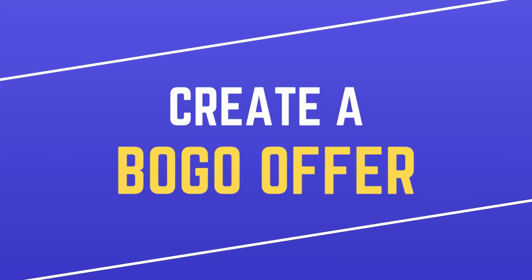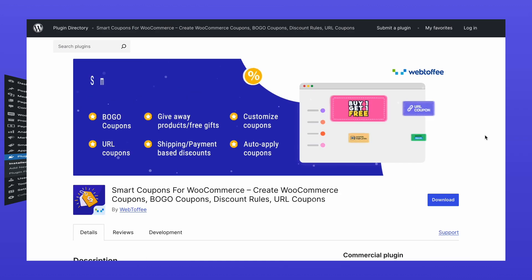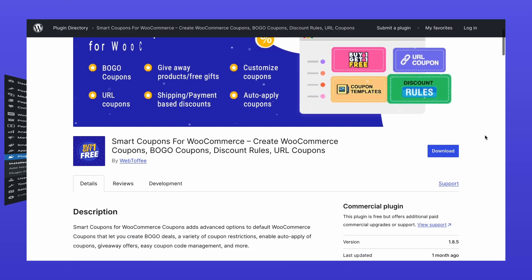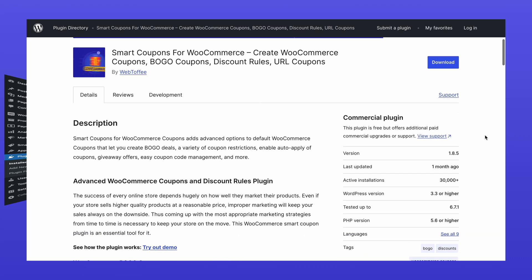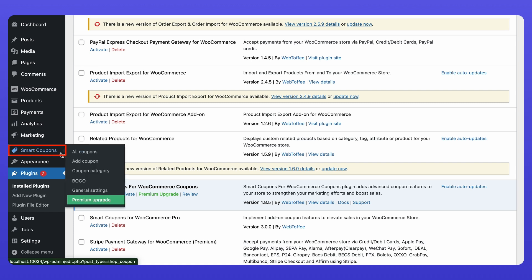Let's dive right in. First things first, make sure you've installed and activated the Smart Coupons for WooCommerce plugin. You can grab it from the WordPress plugin directory, and we've linked it in the description for your convenience. Once it's installed, head over to the Smart Coupons menu in your WordPress dashboard and click on BOGO.